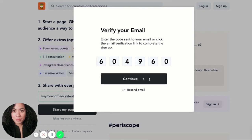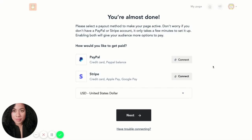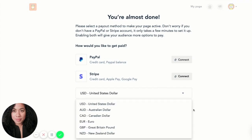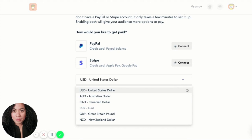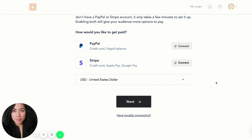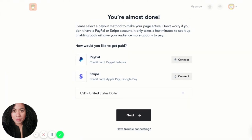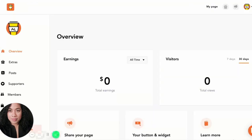We are now all set. The next step is to set up a payment method — this is how you will get paid when you share your link with your fans and audience. They'll be able to send you money through two payment processors. You can also choose your currency. Right now we have USD, Australian dollar, Canadian dollar, Euro, the Pound, and the New Zealand dollar, and we're constantly working on adding more. I'm going to set up my payout method.